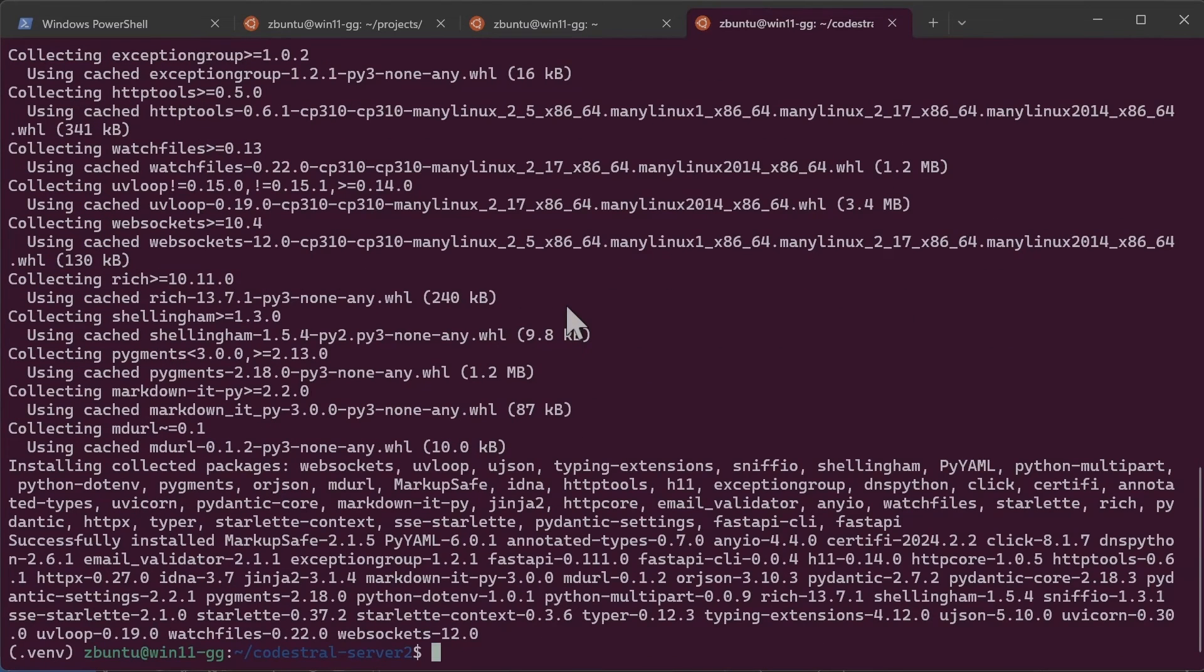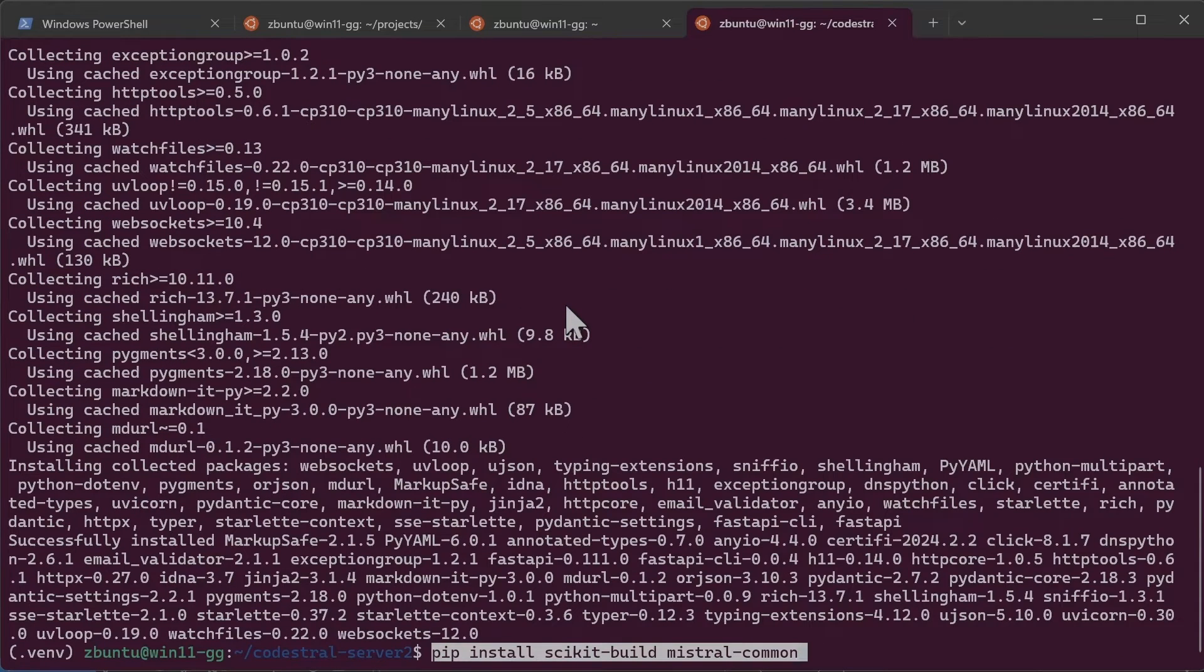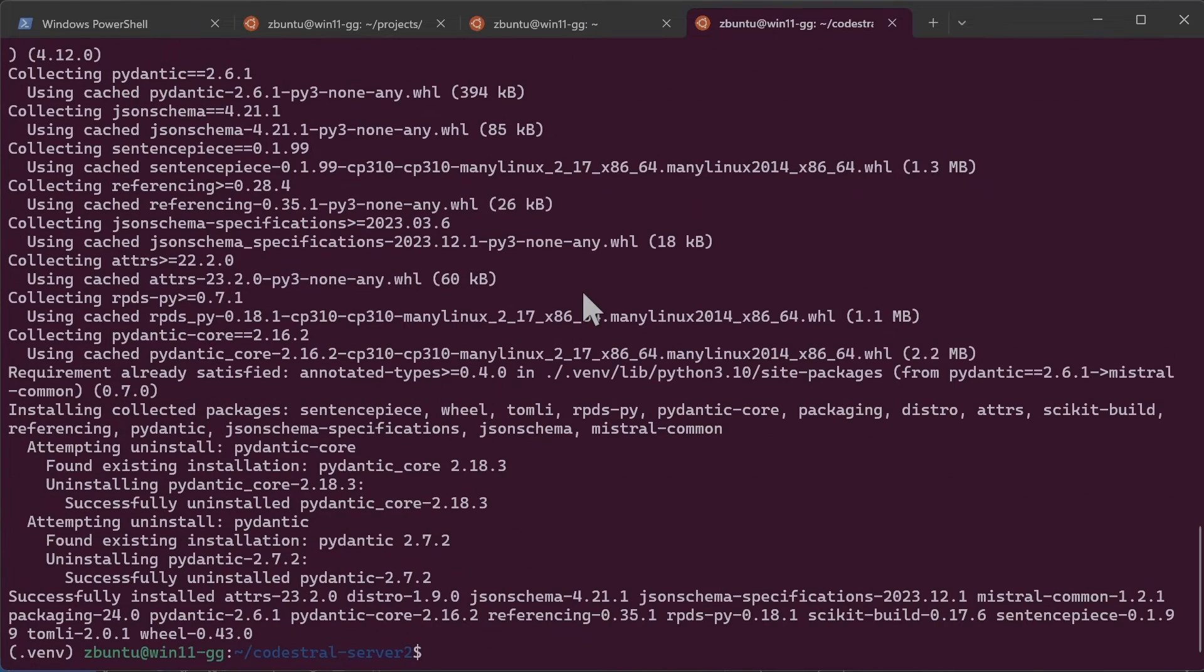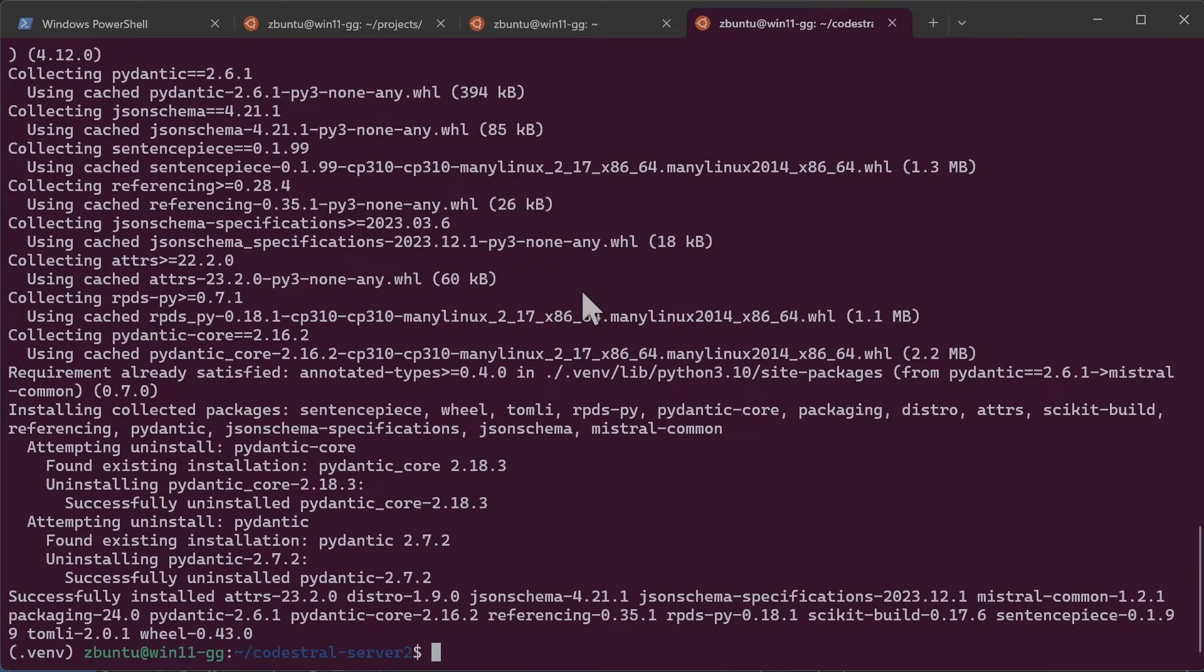I would also need to install scikit-build, scikit build and Mistral Common for inference. Next we need to clone Lama CPP into vendors folder. So let's do that.